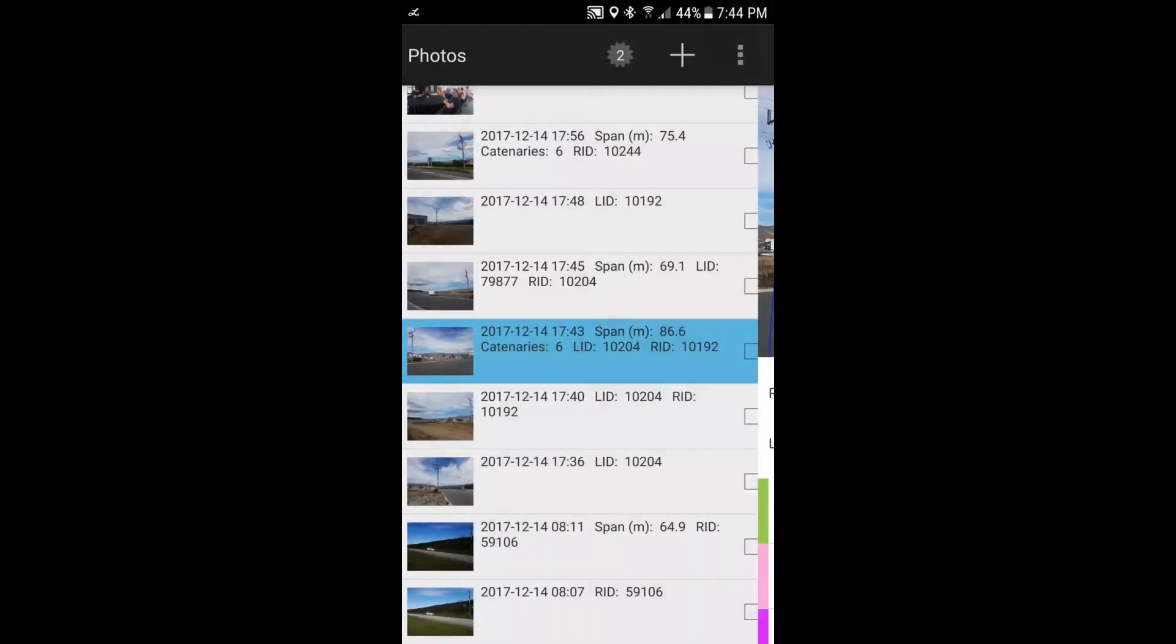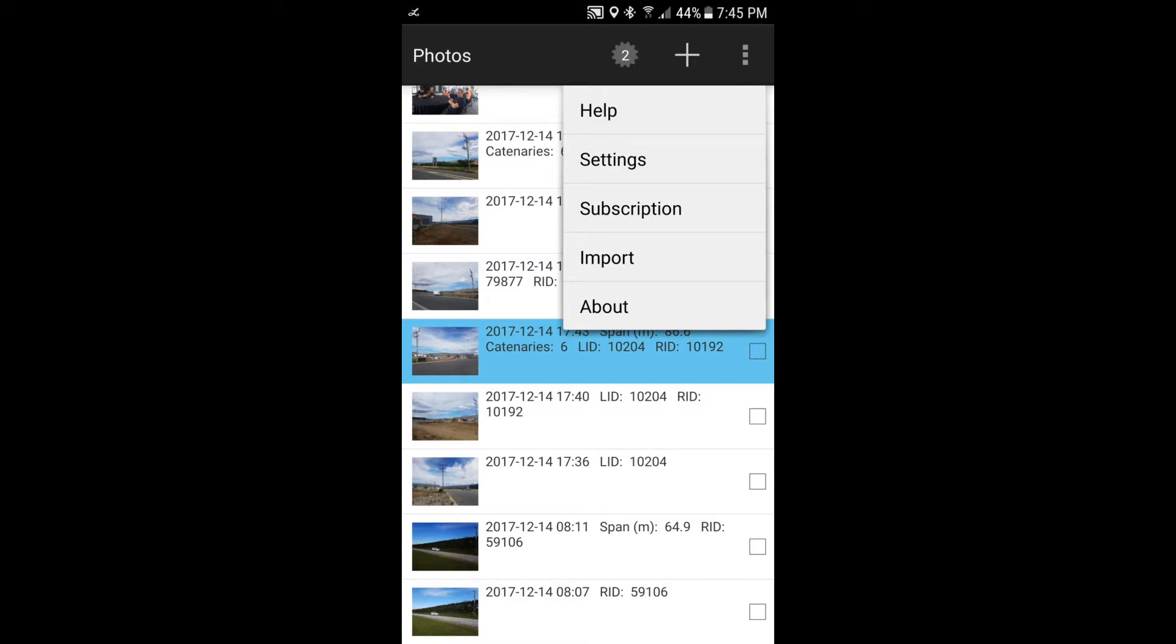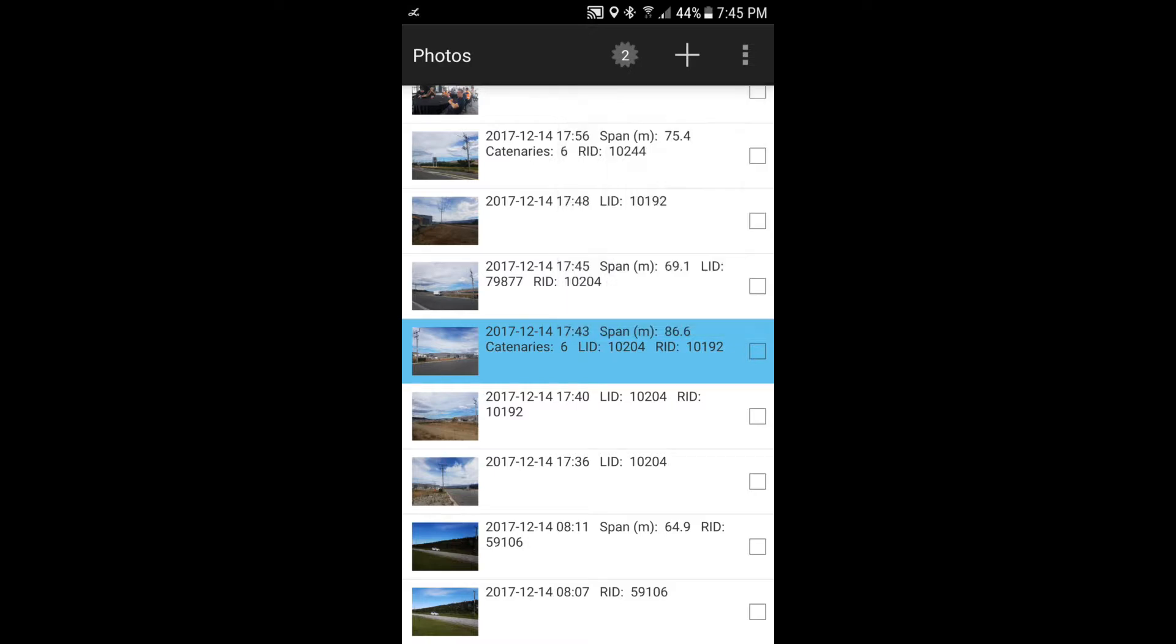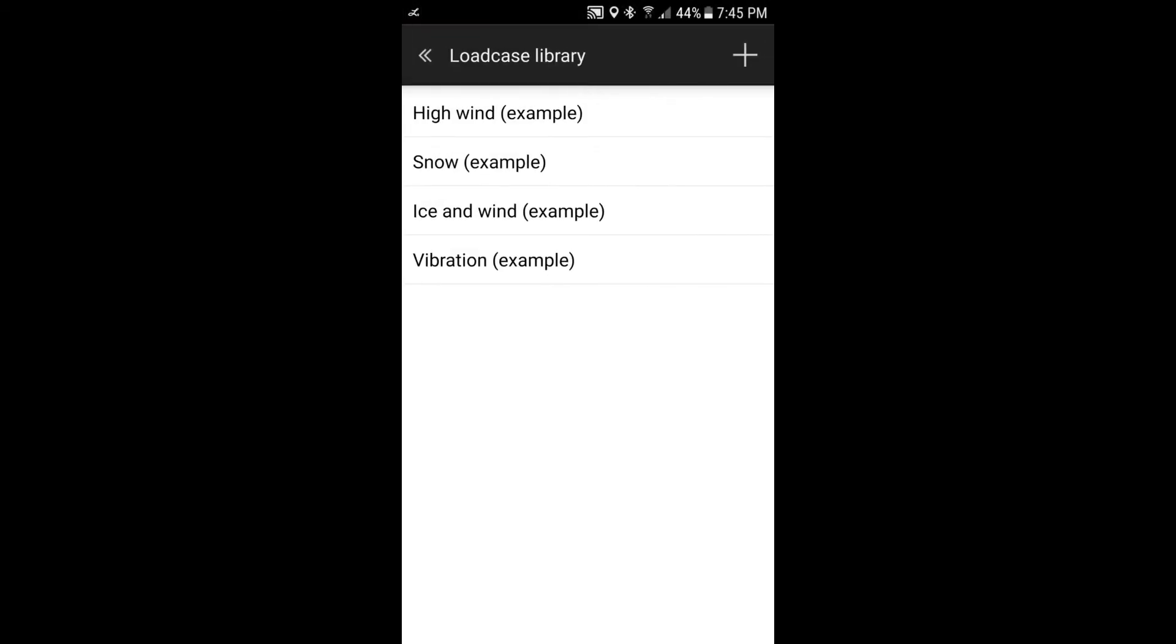Now, if we go back to this main page here, we can look at where those load cases are defined. To do that, you need to go into the settings. And you can do that by selecting the button on the top right here. Or sometimes that's not there. There can be a physical button on some devices at the bottom right. From there, you select settings. And we've got a variety of options here. And today we're mainly going to look at the load case library. So if we select that.